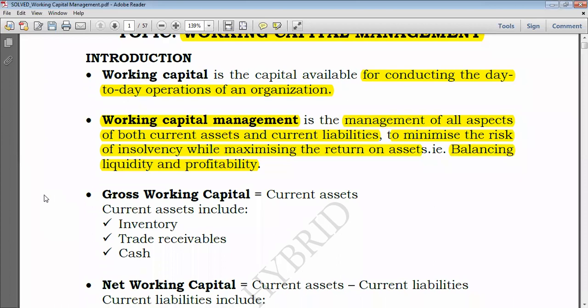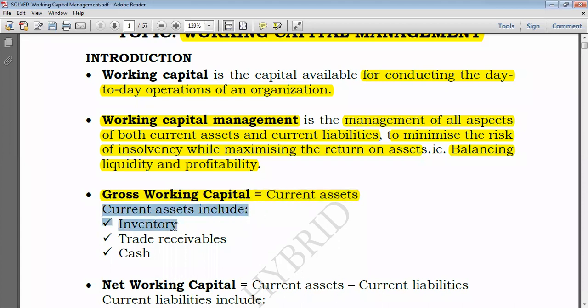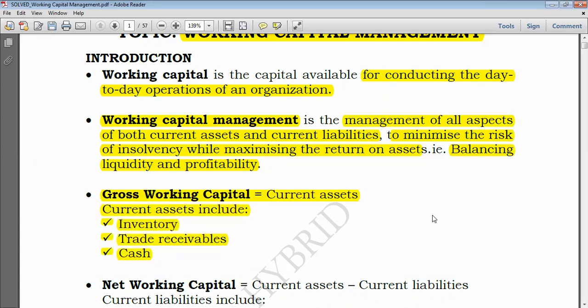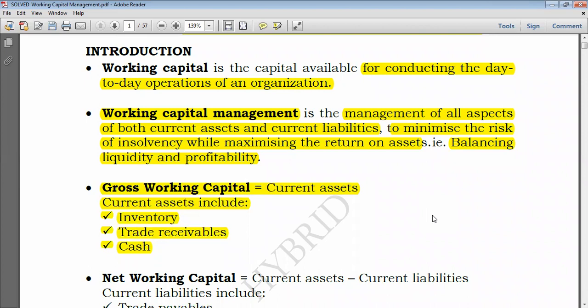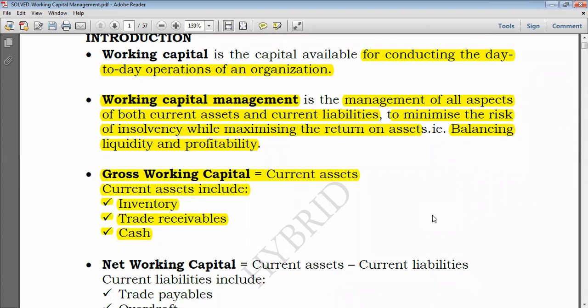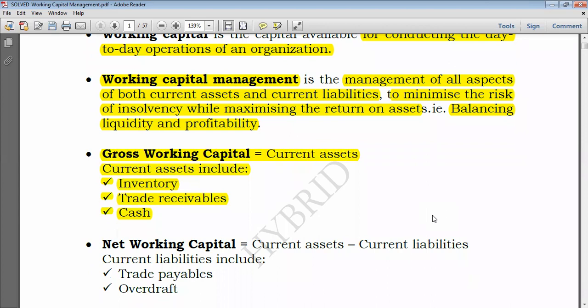Working capital can be expressed in gross terms as well as in net terms. When speaking of gross working capital, we refer to current assets without having subtracted current liabilities. Examples of current assets include inventory or stock, trade receivables from goods sold to customers on credit, and also cash. This is working capital in gross terms — just current assets.